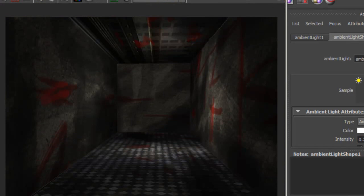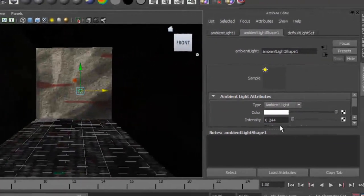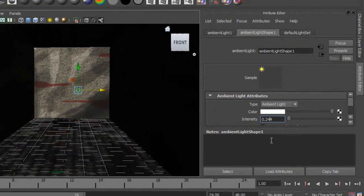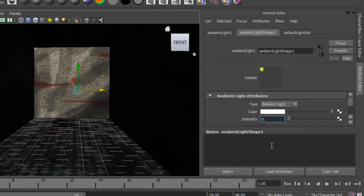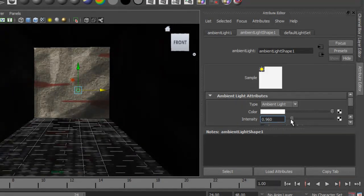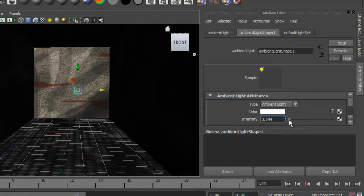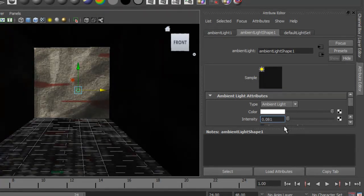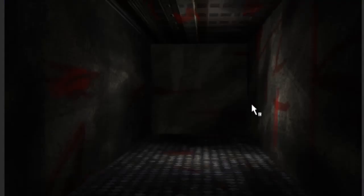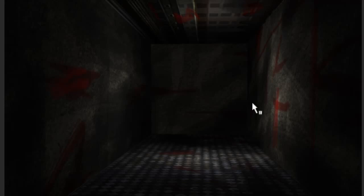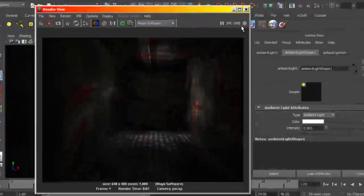Maybe that's too much, let me set it to maybe 96, oops 81. So that seems a bit better. When it's all dark it looks a bit more creepy.